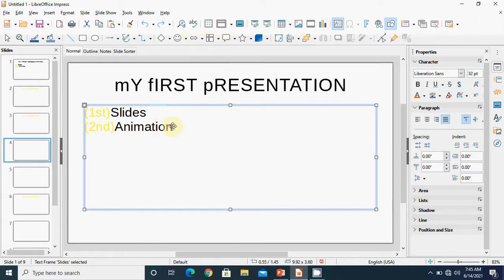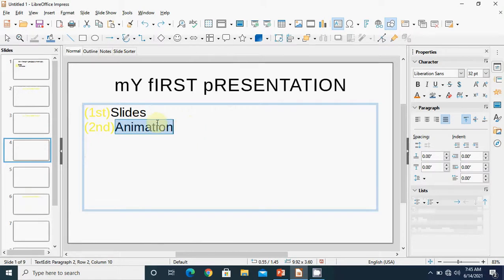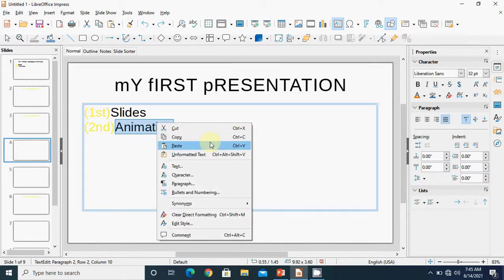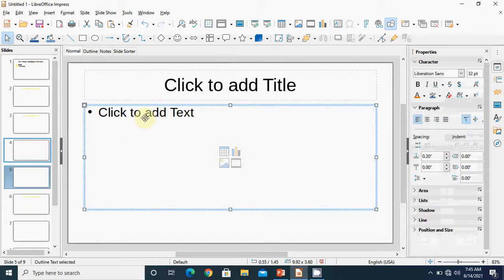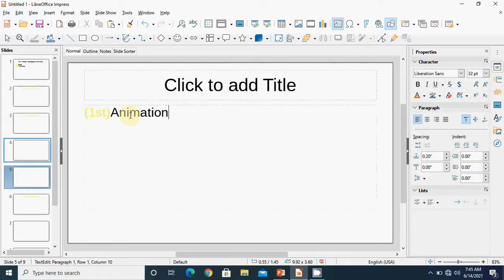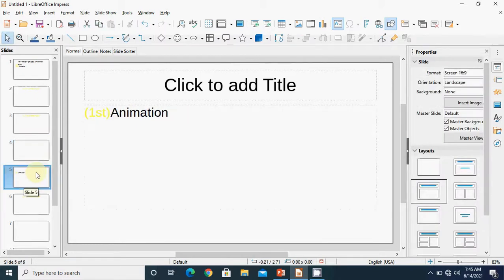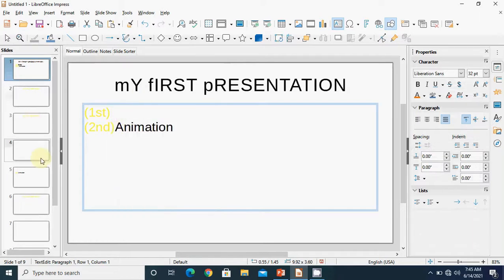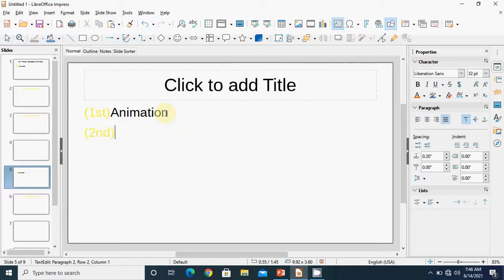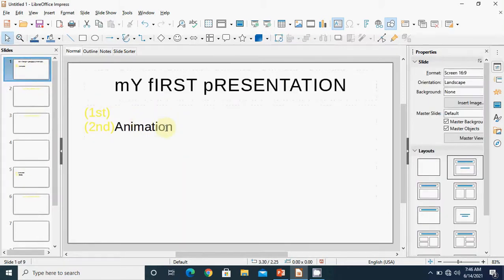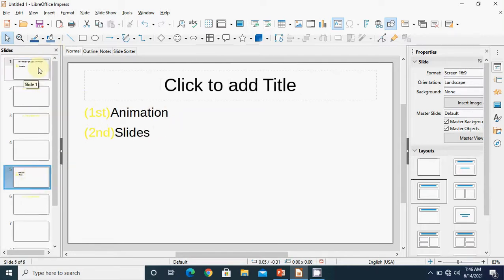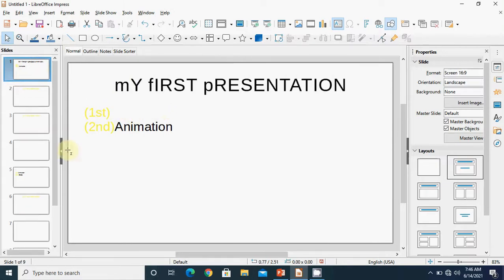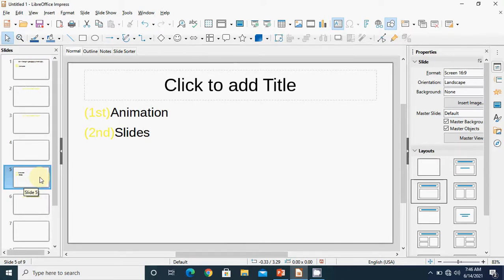If you want to copy your content, select it, right click and choose copy, or use the shortcut key Ctrl+C. After copying, go to the other slide where you want to paste and press Ctrl+V. For cut and paste: when we cut the content from the first slide and paste it to another position, it is removed from the original location and pasted in the new position. With copy-paste, the content stays at the original location and also appears in the new location.